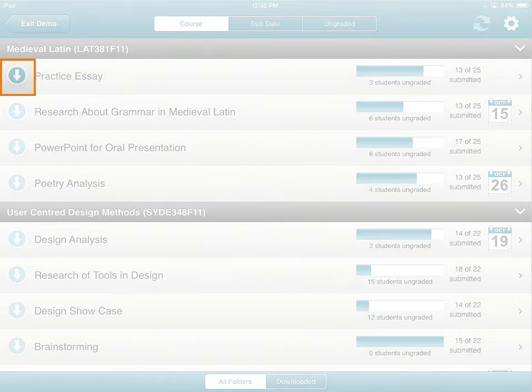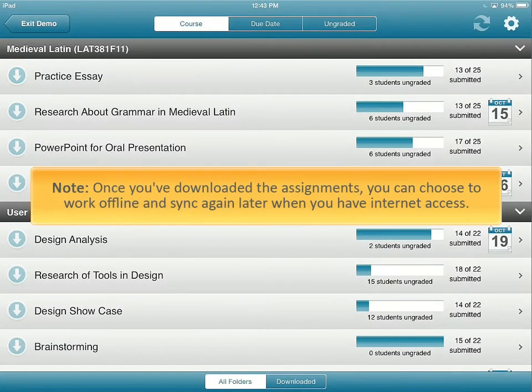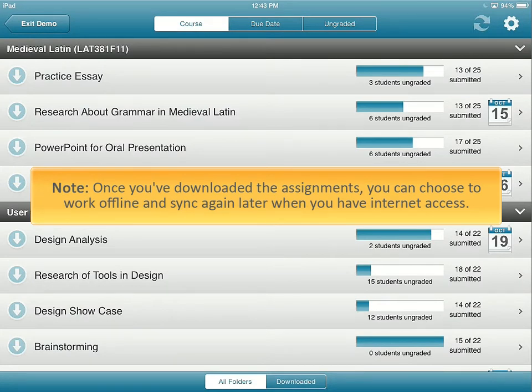Tap Download to obtain a protected copy of the desired assignments within D2L Assignment Grader. Note, once you've downloaded the assignments, you can choose to work offline and sync again later when you have internet access.